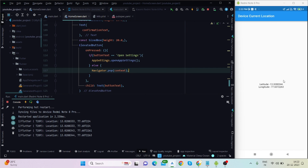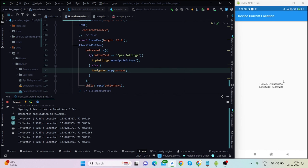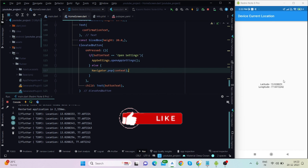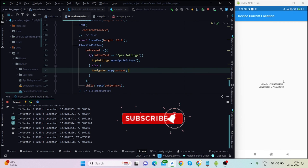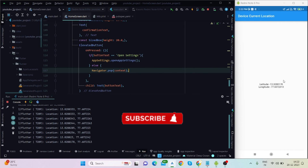As you can see, the values are changing as I move. That's it for this video — if you found it helpful, please subscribe to my channel and like this video. Hope to see you next time. Bye for now.